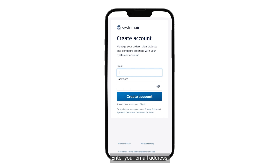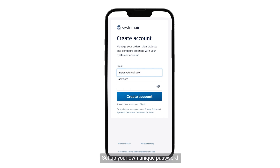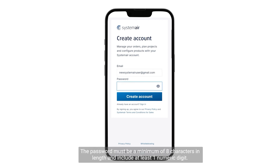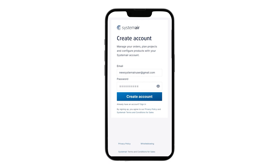Enter your email address. Set up your own unique password. The password must be a minimum of eight characters in length and include at least one numeric digit.